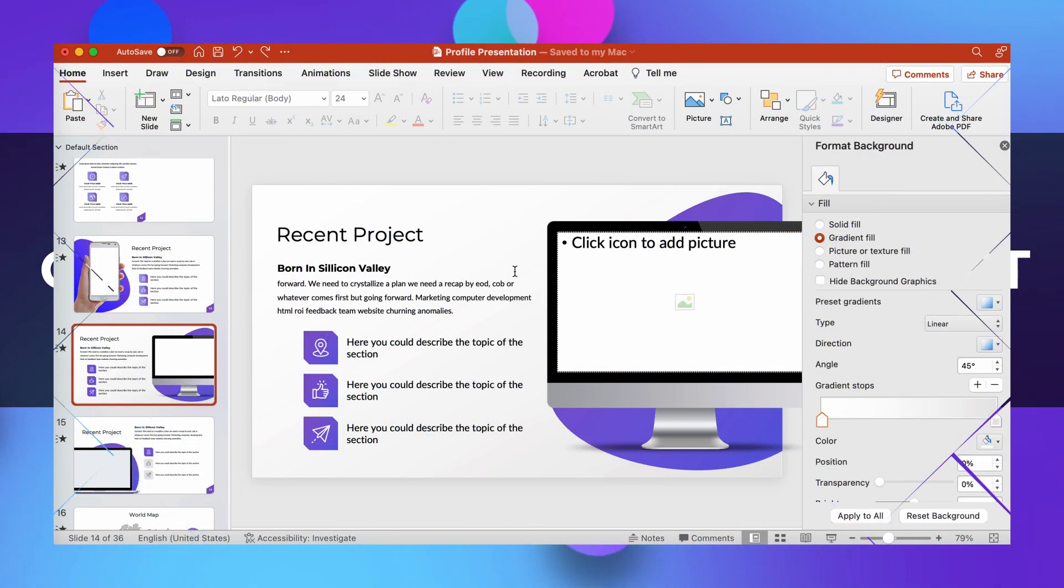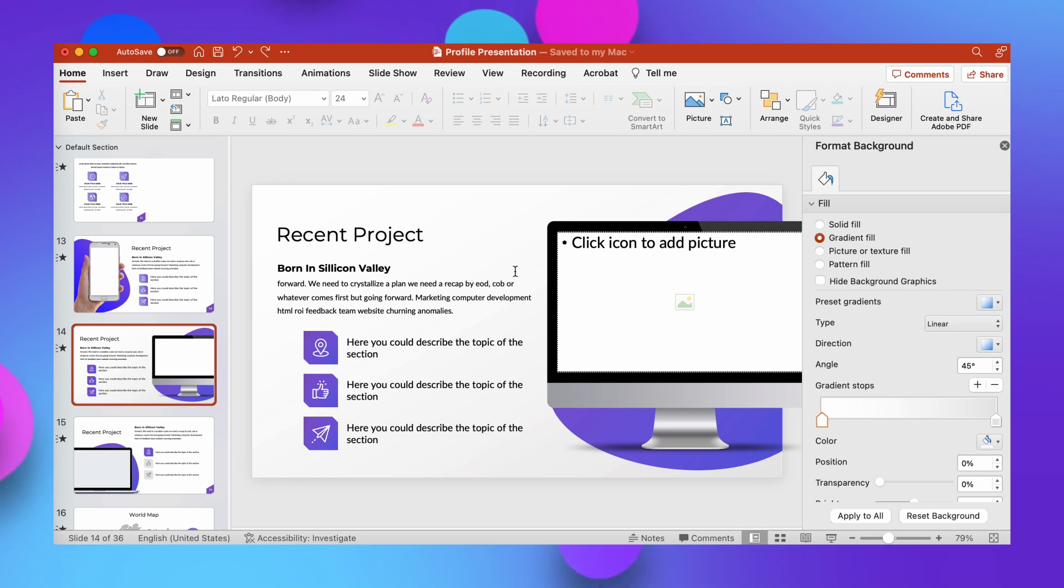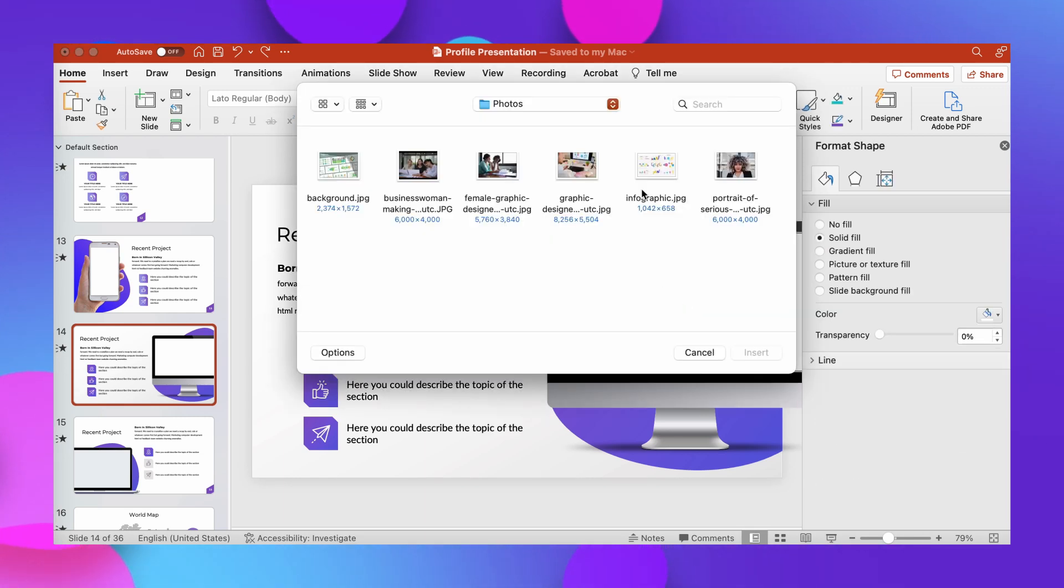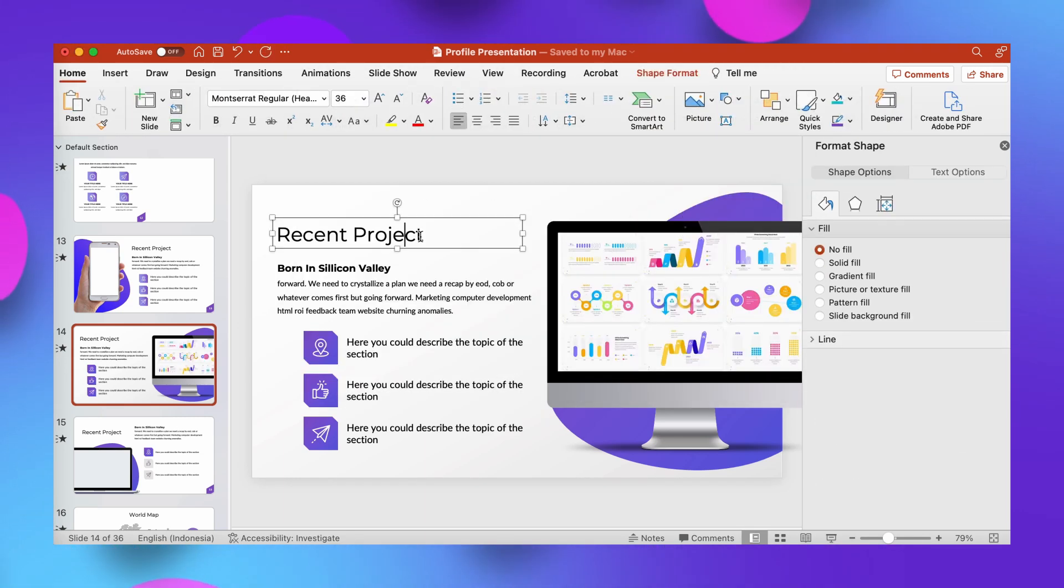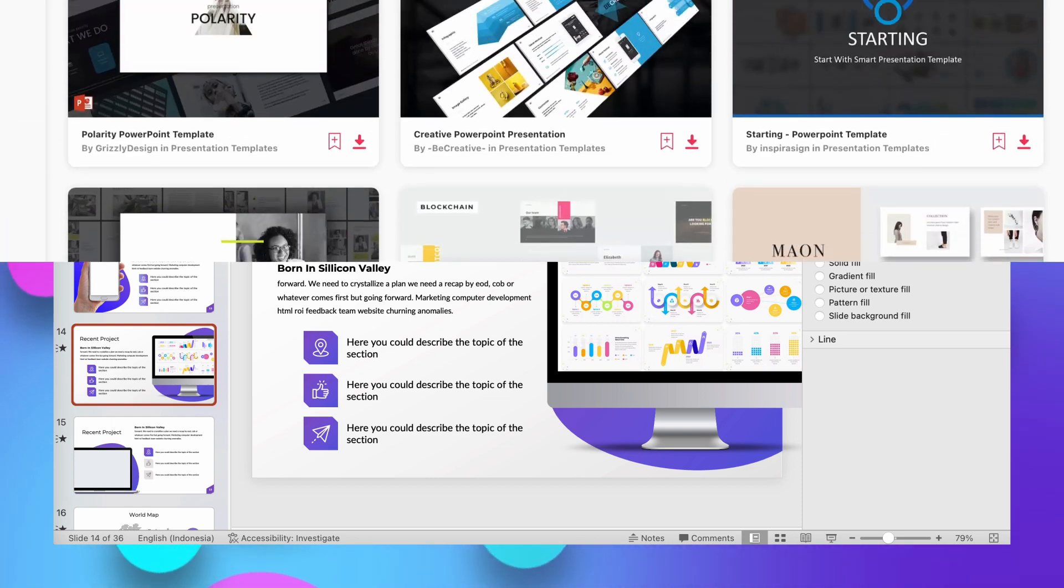Company profile presentations serve many purposes, and a template can help you reach those professional goals quickly and efficiently. Before we take a look at PowerPoint together,